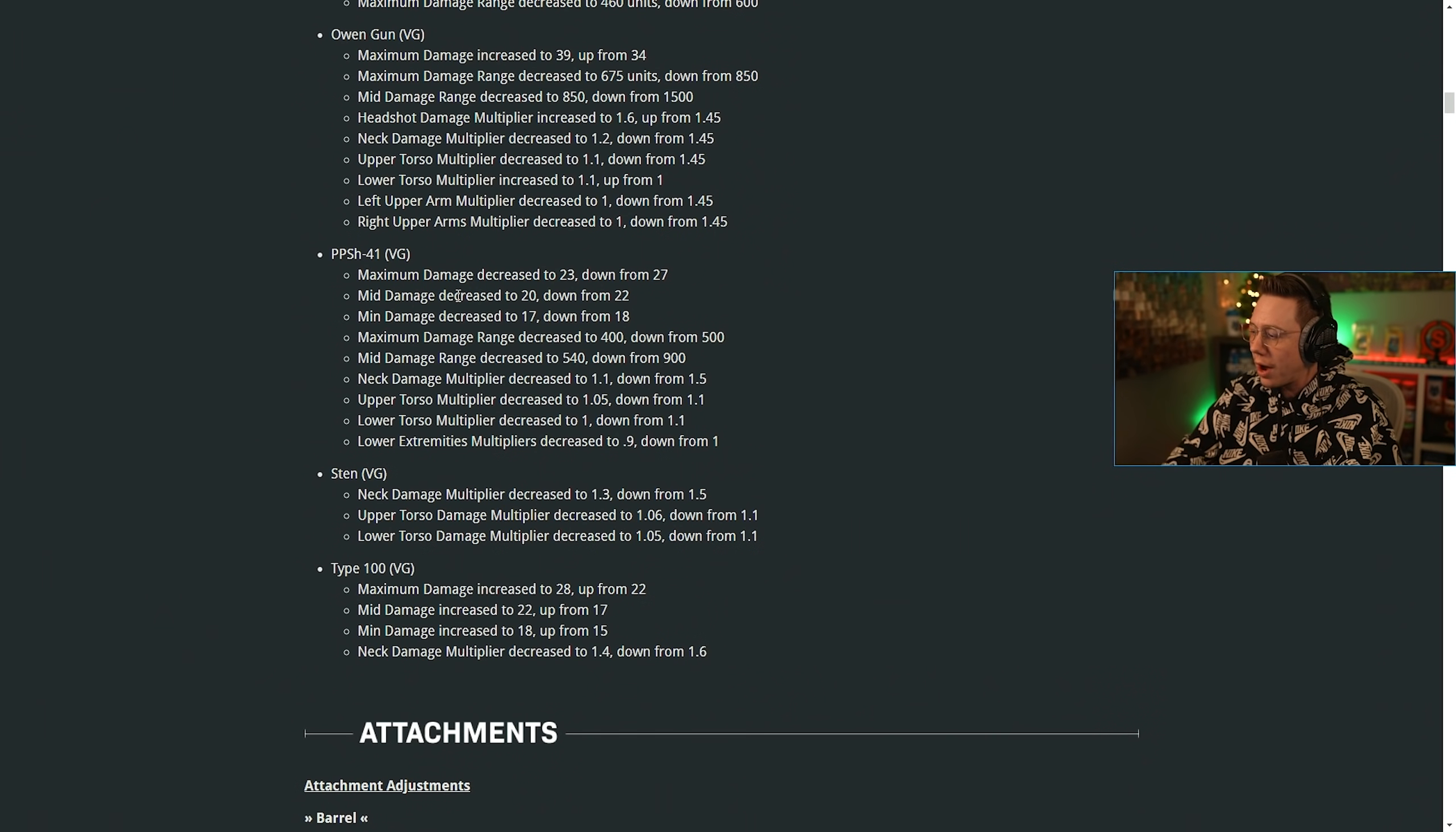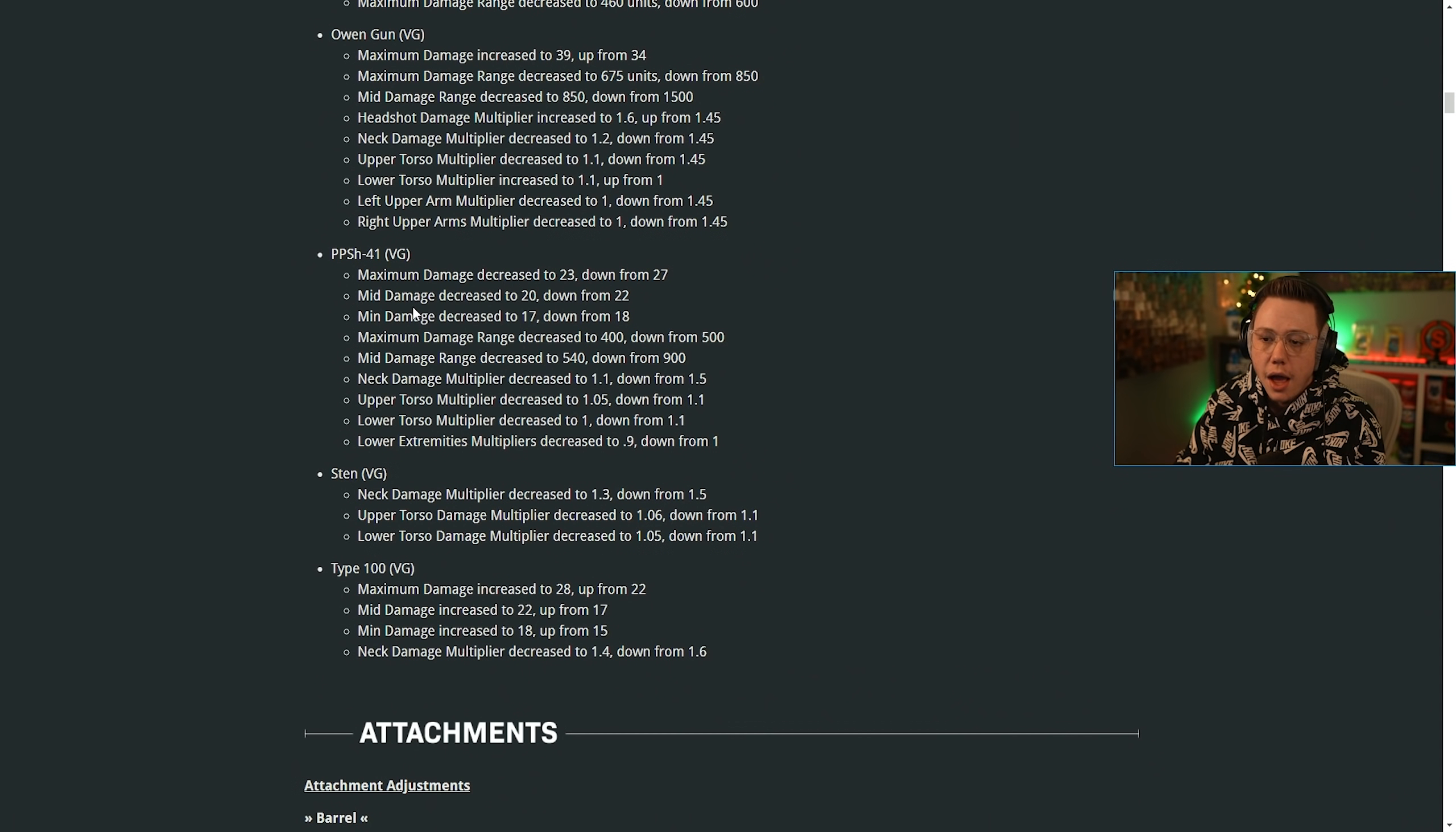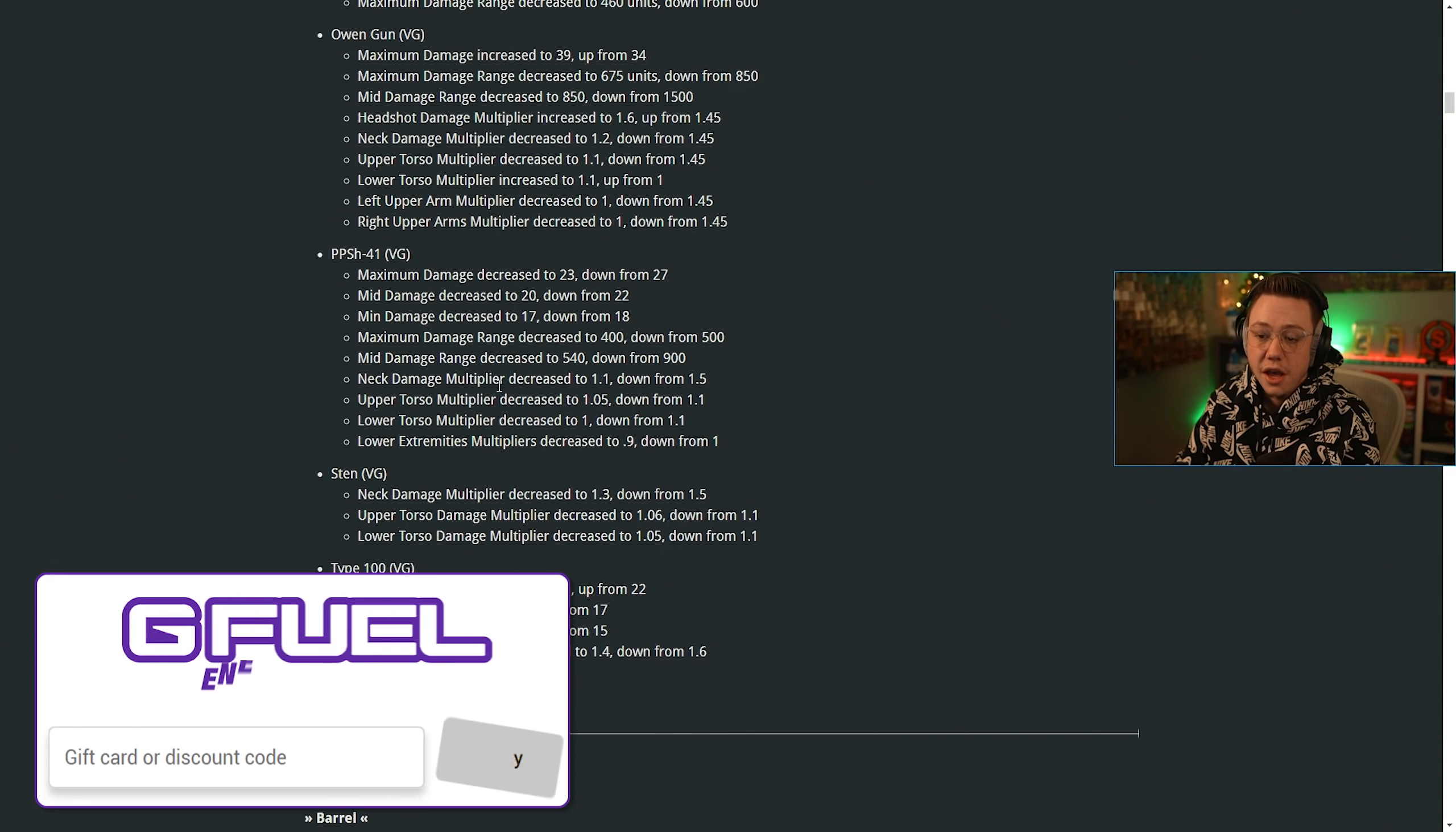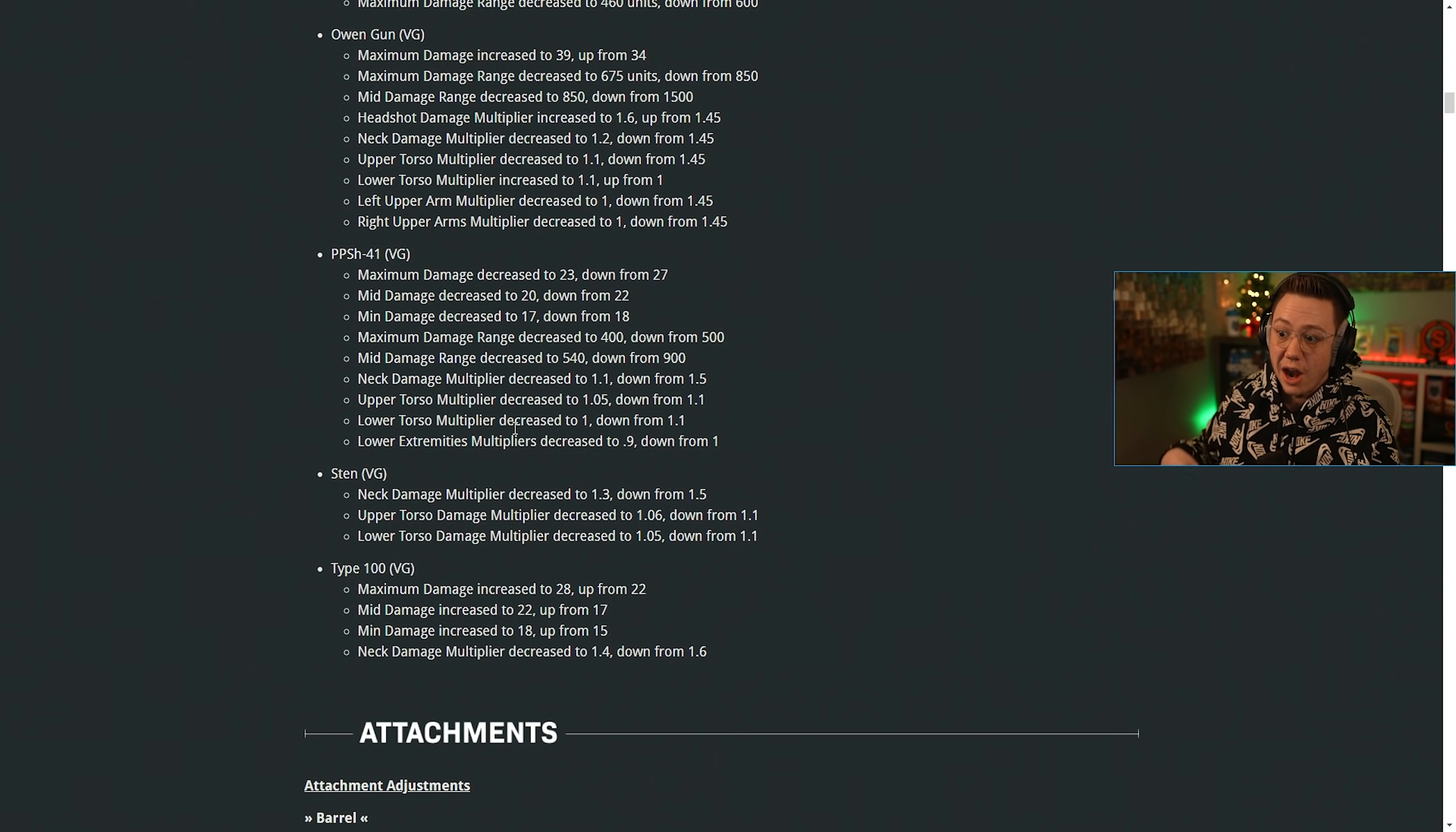Now this is the big one, the PPSH, because this is probably the best or was probably the best Vanguard weapon in the entire game. Right here, the maximum damage decreased to 23 down from 27. So that's a drastic change. Mid damage decreased by two. The minimum damage was decreased by one. Maximum damage range was decreased. Mid damage range was also decreased. The neck multiplier was decreased. So were the torso multipliers and so were the extremity multipliers. So all around the PPSH is going to take some extra shots to kill now for sure.